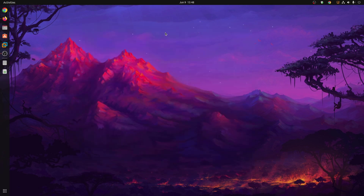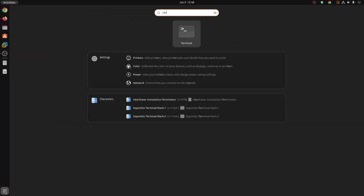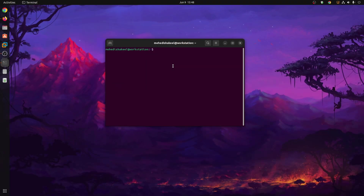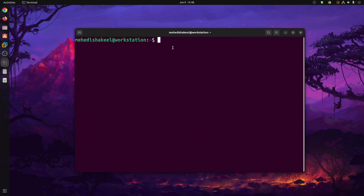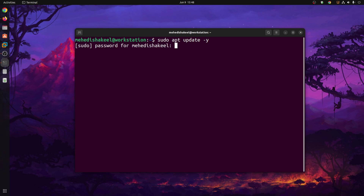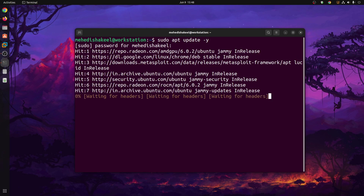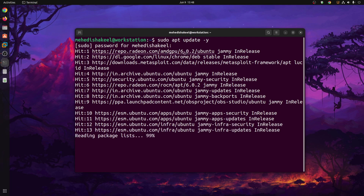So without further ado, let's get started. First of all, you have to open up your terminal. Click on the launcher and search for terminal. Then you have to update all the current packages of your Ubuntu operating system, so type: sudo apt update -y, then press Enter, give your root password, and it will update all the latest packages.